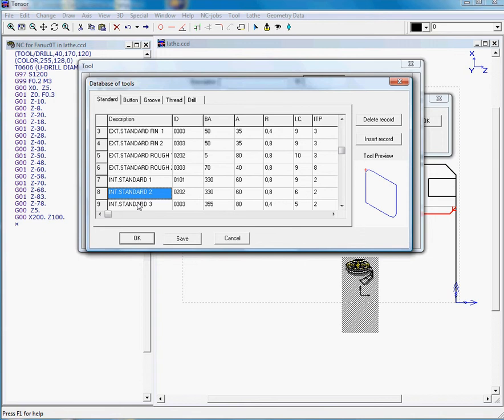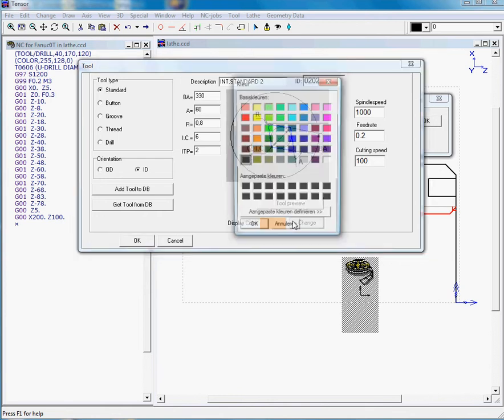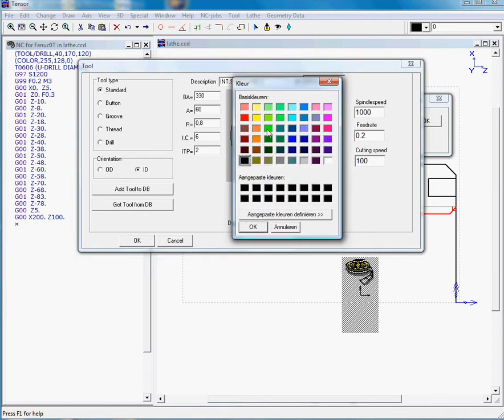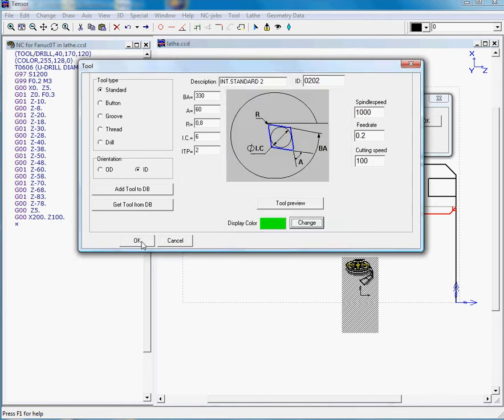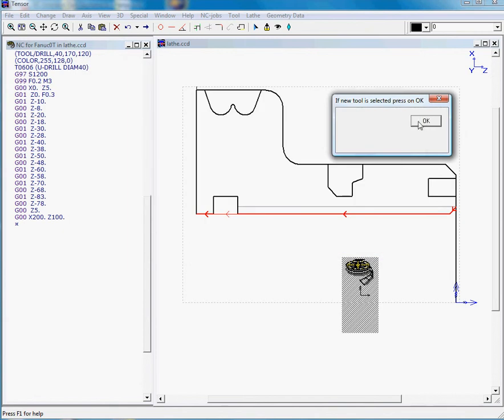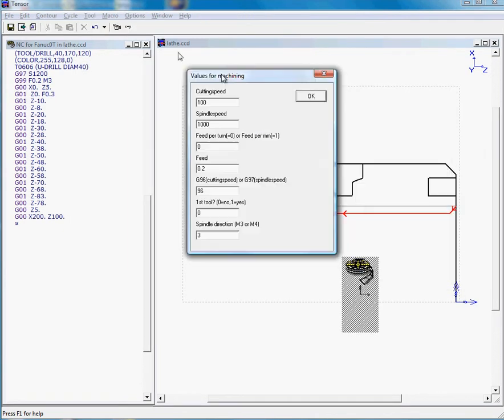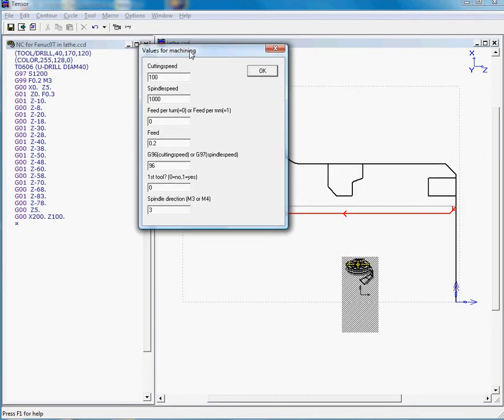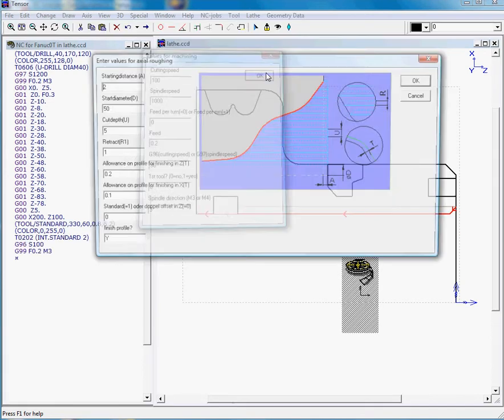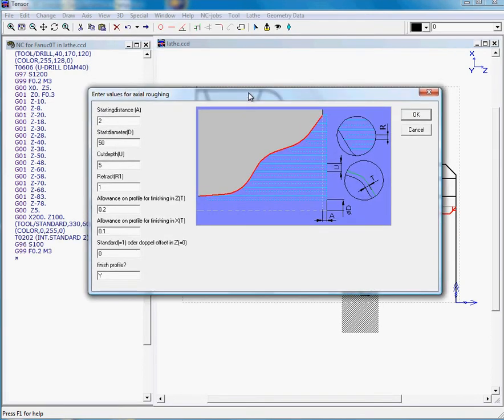We'll click on okay and we need to enter the cutting conditions and the cutting speed of 100. If we want to, we can change the color into green for example. So we selected our tool, Tensor presents the cutting conditions once more, and click on okay.